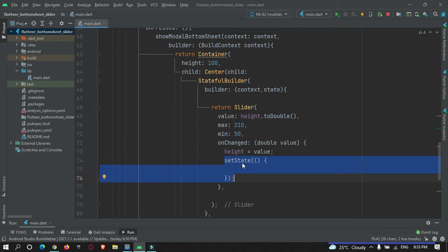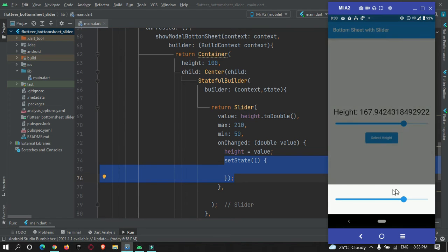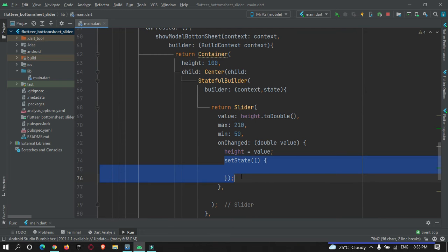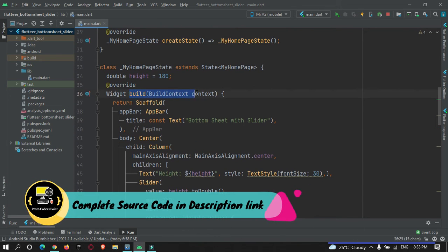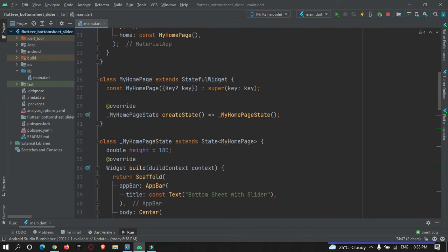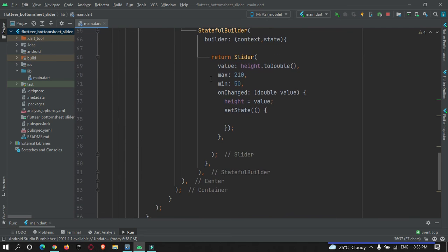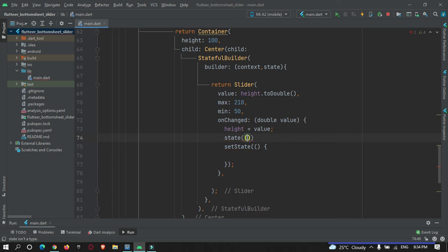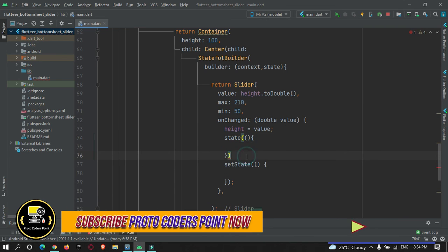Even after wrapping with `StatefulBuilder`, if you call the regular `setState` method inside it, it still won't work — as you can see after a hot refresh, it is still not moving. The key is that in the builder we have a `state` parameter. This `state` parameter is a property of this widget. So instead of calling the regular `setState`, we must call `state(() { ... })` — and that's it, end with a semicolon.